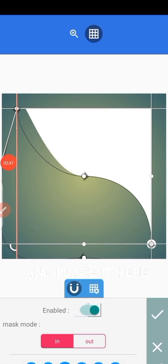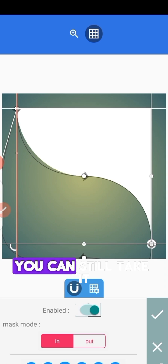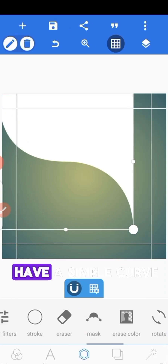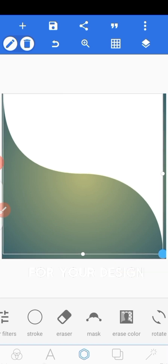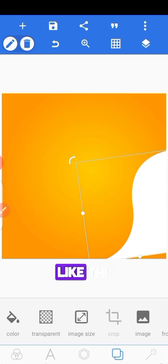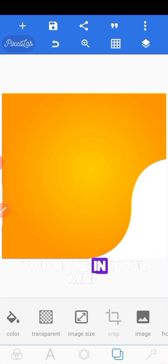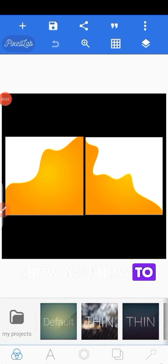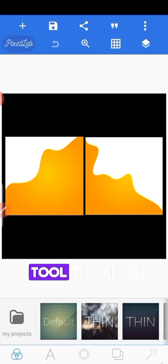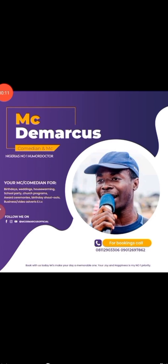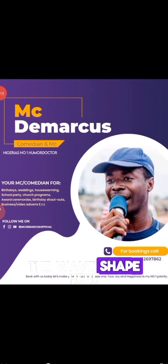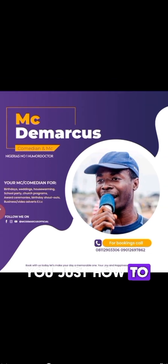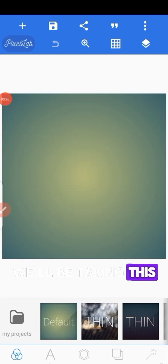Move the other one and place it here — you can take it downward if you want. With this we have a simple curve for your design. Today I want to show you how to use the Pixel Lab Max 2 to create wave shapes. You can see the wave shape — I'll be showing you just how to do this using the Max 2. We'll be taking this to the default page.